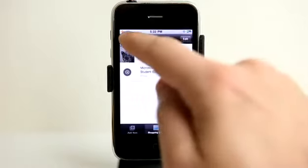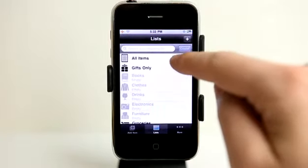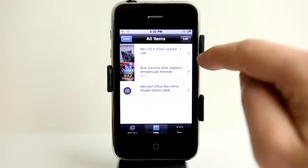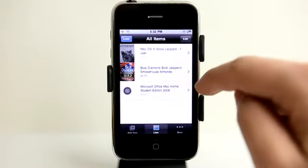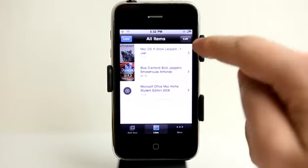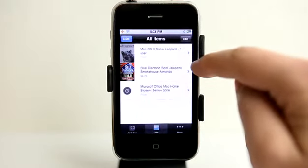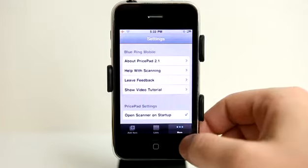Let's go back to our list here — we have our software list. Let's go back to our main list. I can view all of my items: I've got my Office for Mac, and then I've got the two other items that I scanned in as well. Let's view the more section.